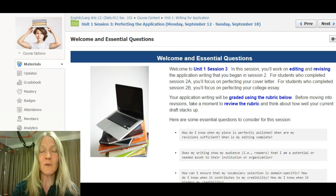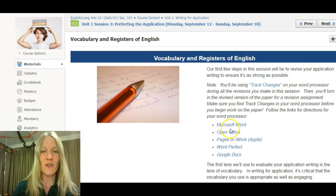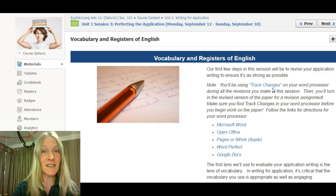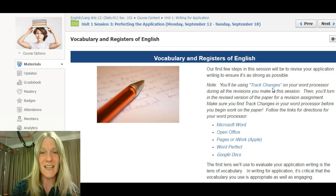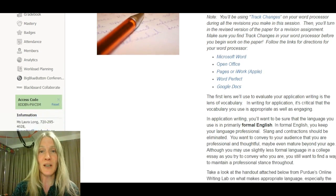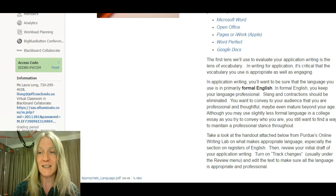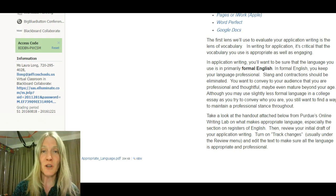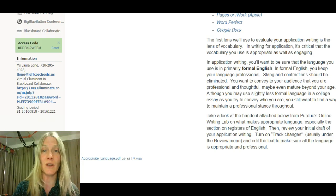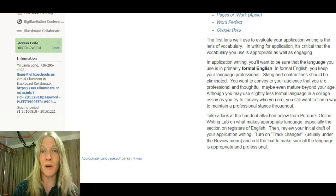The first task in this session is to start using track changes. There are different types of word processing you'll be using, but you'll track changes so that I can see them. You'll track changes in at least three different things. One of them is vocabulary — using a fairly formal tone in English, avoiding slang in most cases. That's going to be best for your professional appearance, so you'll turn on track changes and then begin reviewing your work — your resume, your cover letter, your college essay — for vocabulary, to make sure it sounds appropriate and professional.